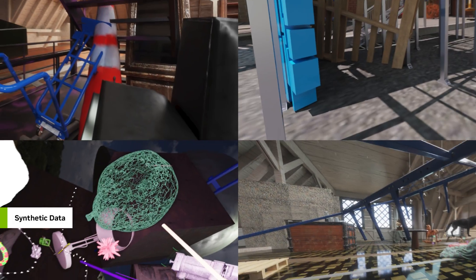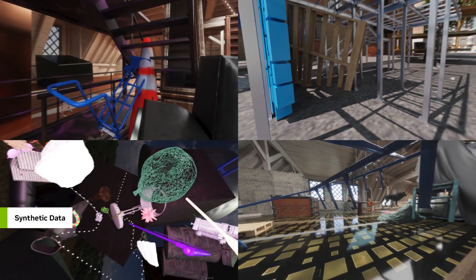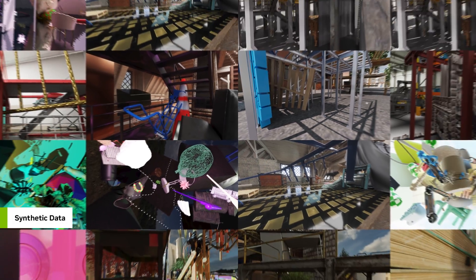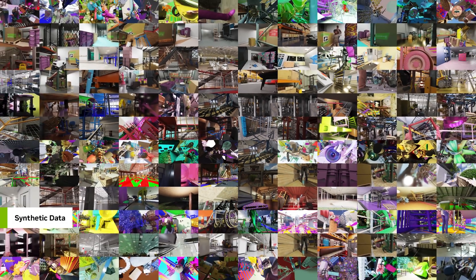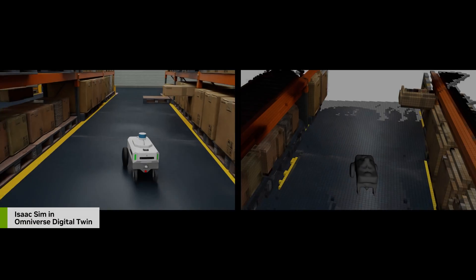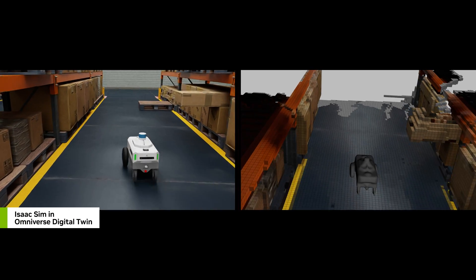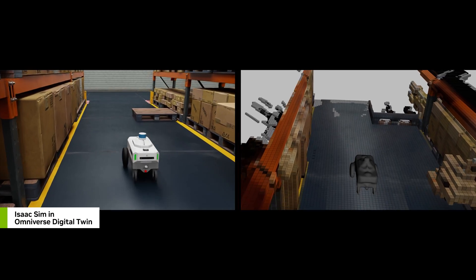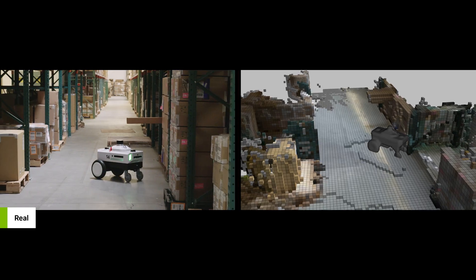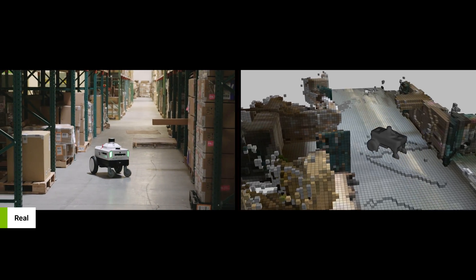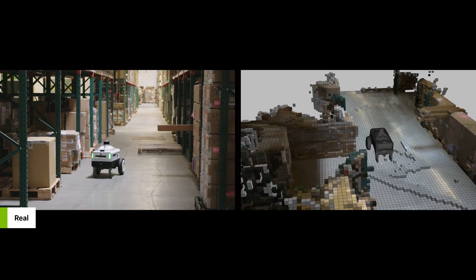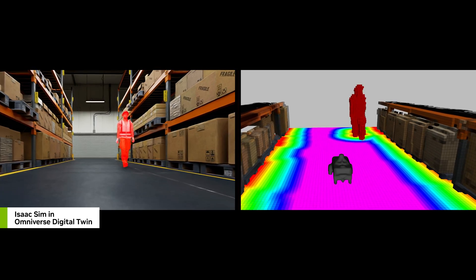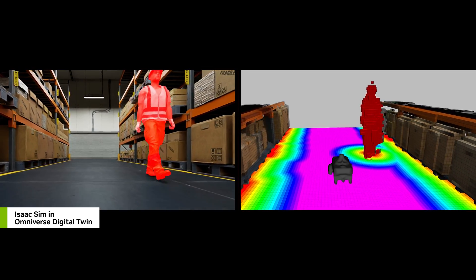With ISAACSIM, we generate massive amounts of synthetic data for training and validate the perception stack inside physically accurate simulations, narrowing the SIM-to-real gap.